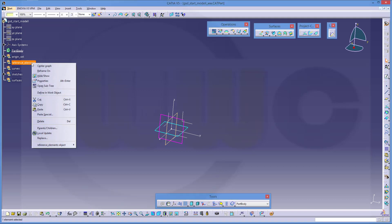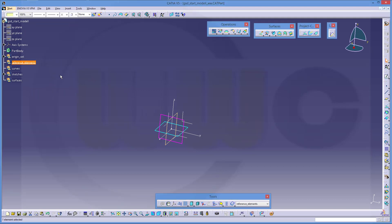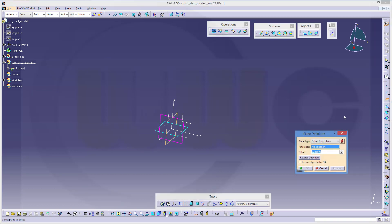First I need some planes. Go for a plane — it should have an offset from this one. The first should be at 400, so let's make one at 400.